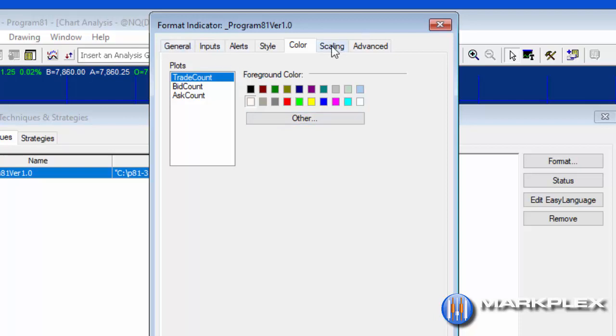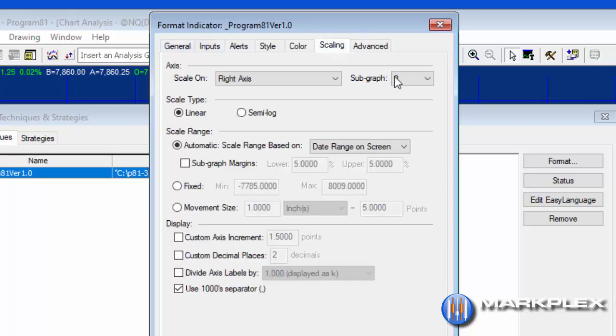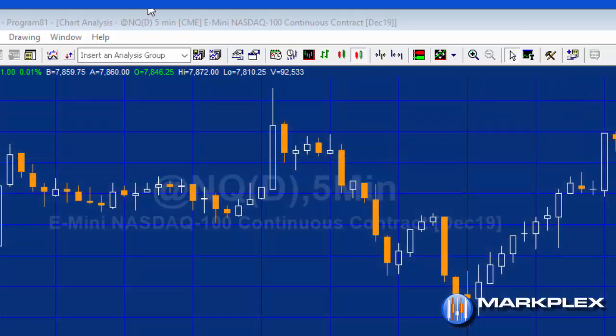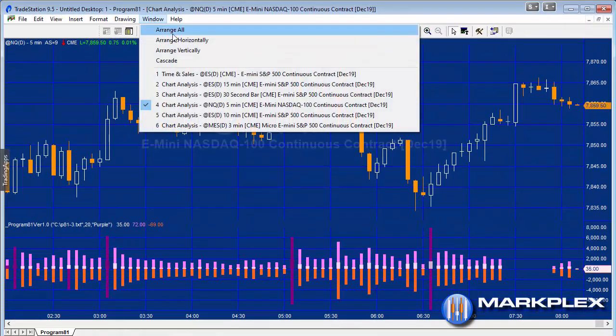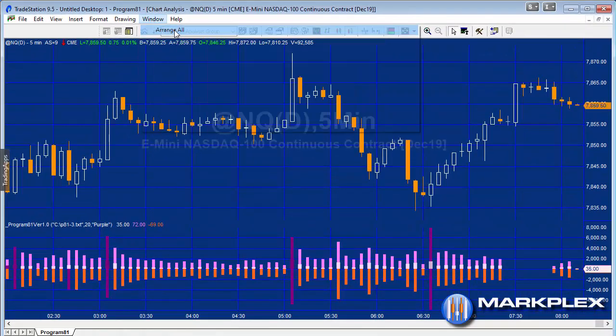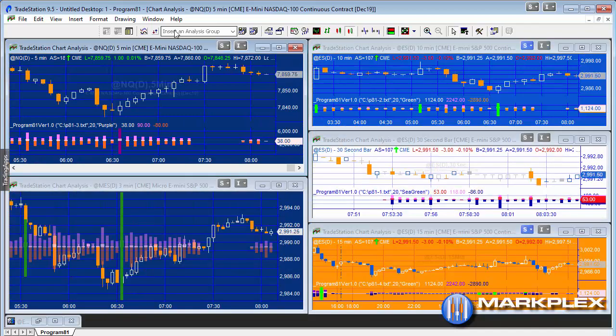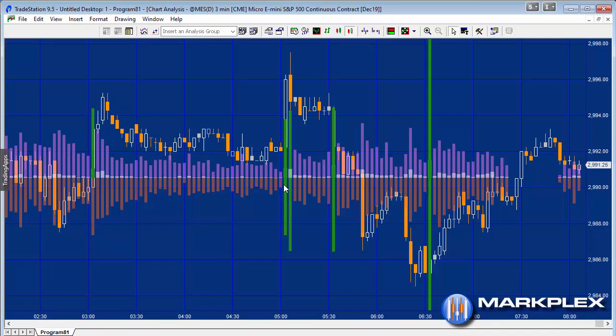Just going back to, well, let's just look at the scaling. I've got it set to sub-graph 2 with the right axis, and that's probably a fairly standard way of doing it. But if we just go back and look at the chart that I looked at a moment ago.